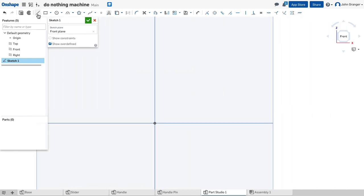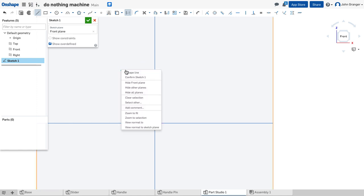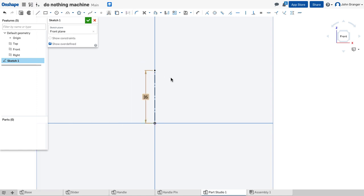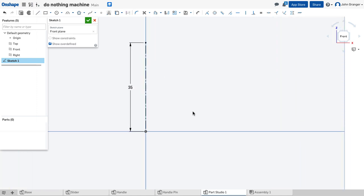I want to start with a construction line which will become my center line, so I choose line and construction, snap to the origin, draw a vertical line, and I'm going to make this 35mm for my center line.